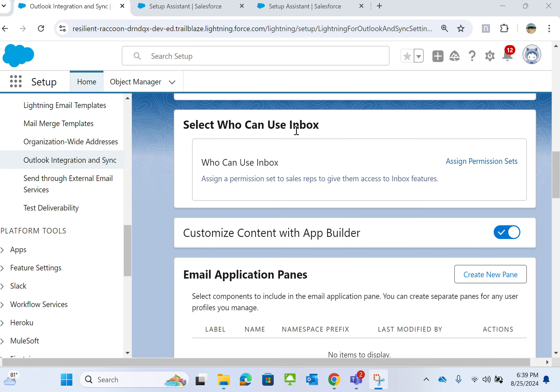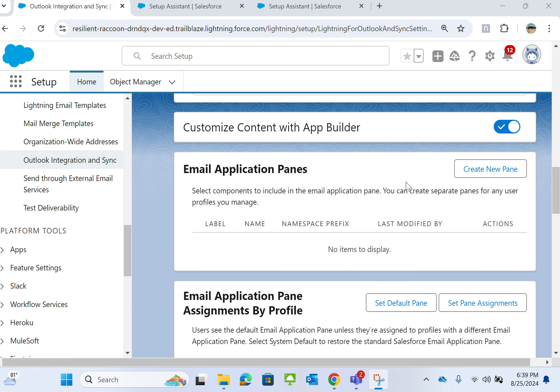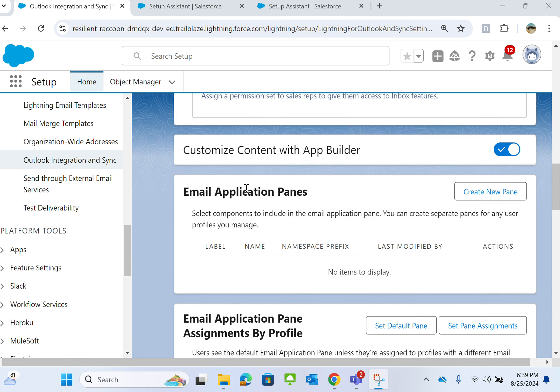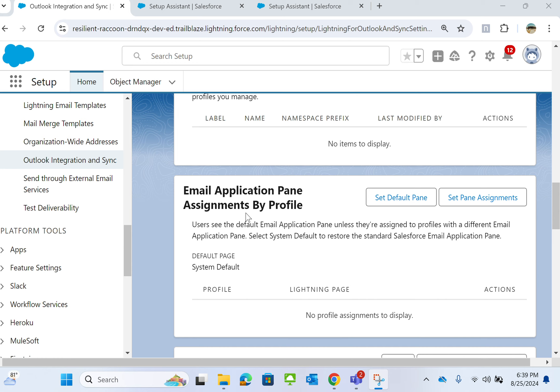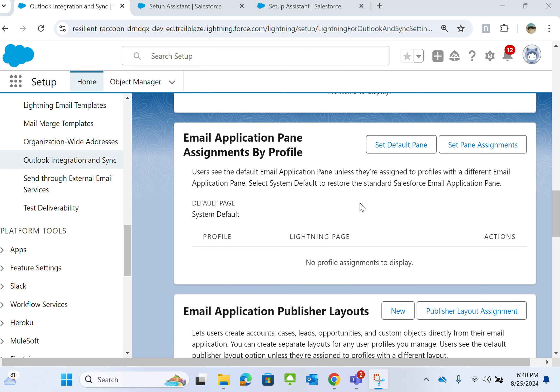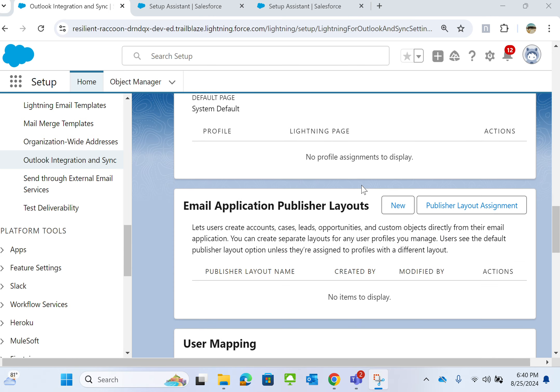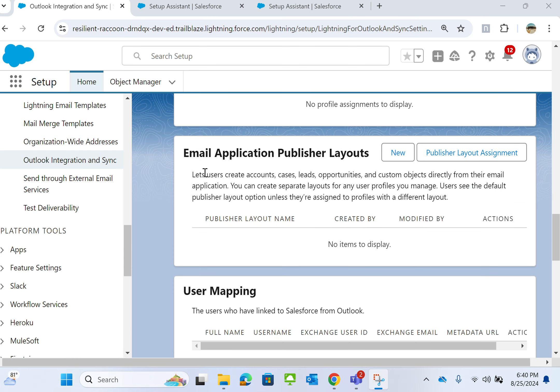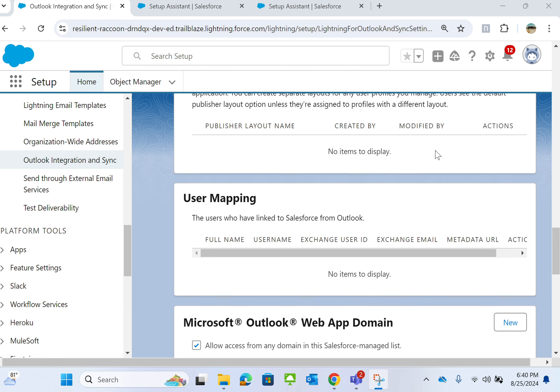Select who can use Inbox. You have to assign permission sets here. You add new Email Application Panes here—Email Application Pane assignment by profile. You can assign by profile the pane access. This is the Email Application Publisher Layout—you can create a new one and assign the publisher layout assignment.